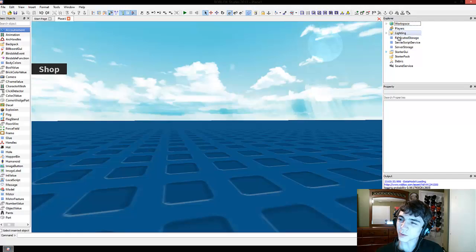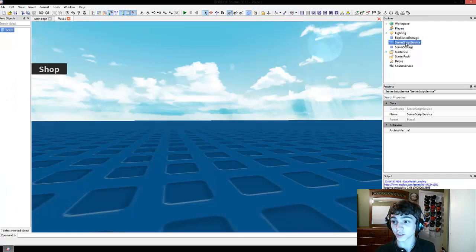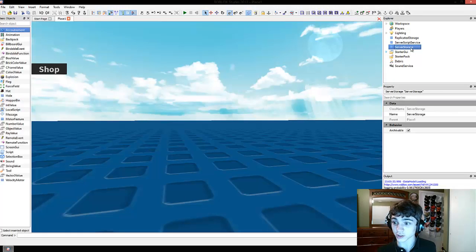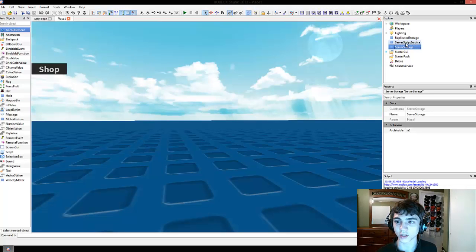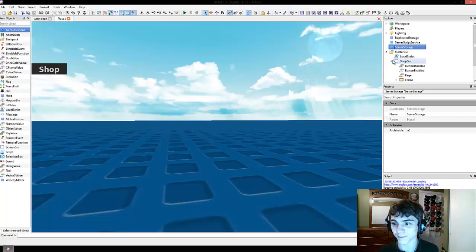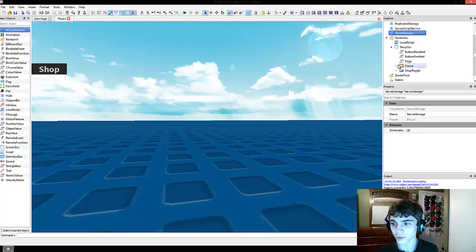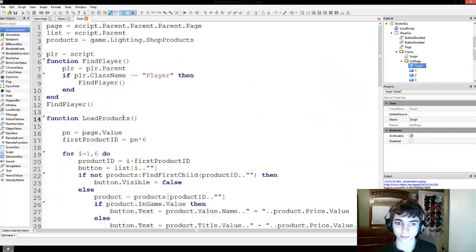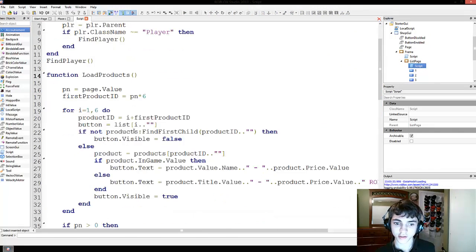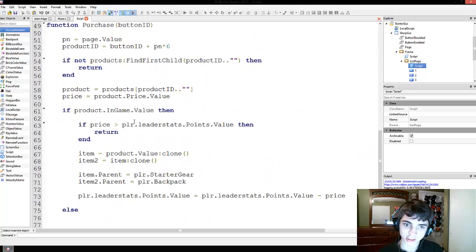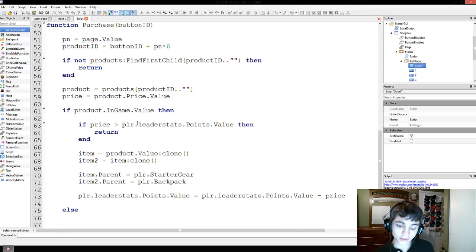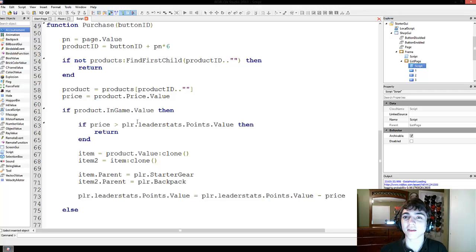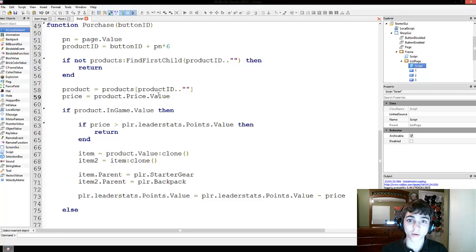As you can see in the Explorer, we've got three new things, replicated storage, server script service, and server storage. Here's the problem with all of them, I've not used them, I don't know what they do, and we're going to pretend they don't exist today. So let's go to Storage UI, Shop UI, Frame, List Page, Script. So, in this, we have purchase. All right, so I was told that, and I knew this a little bit already, that the last two videos, I haven't really explained what we were doing.